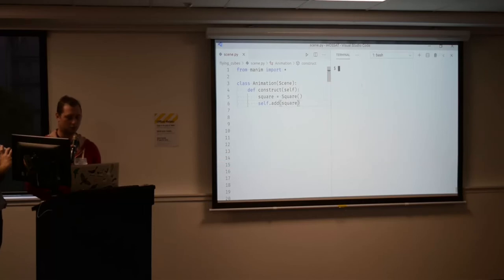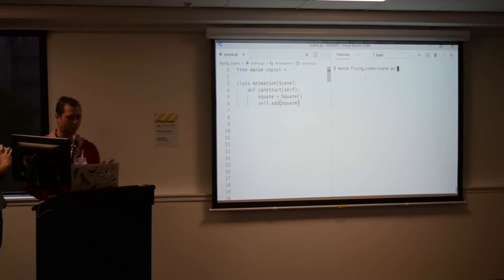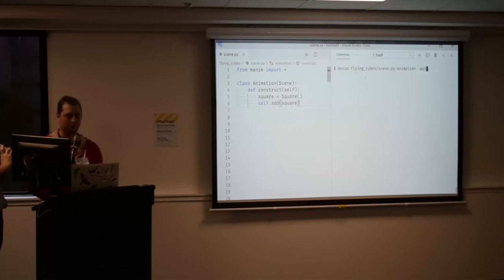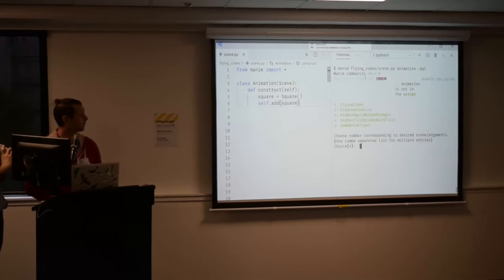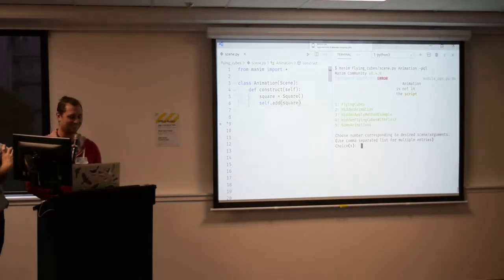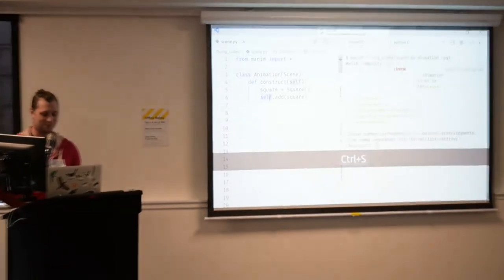I've got a scene file — scene.py is the file I'm working with. I ask for the animation, say please give me a preview, and QL actually stands for quality low. It's revealed my cheat.